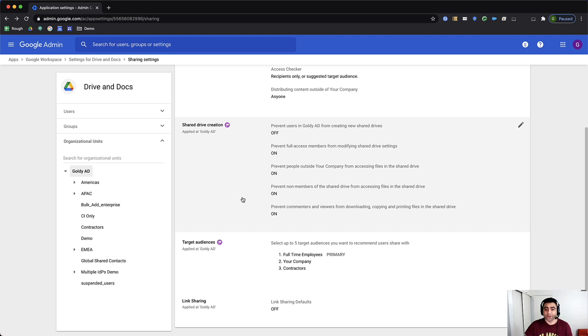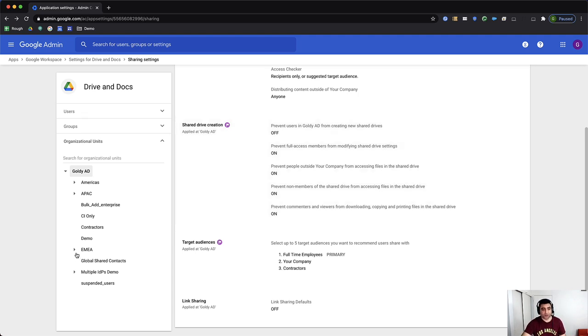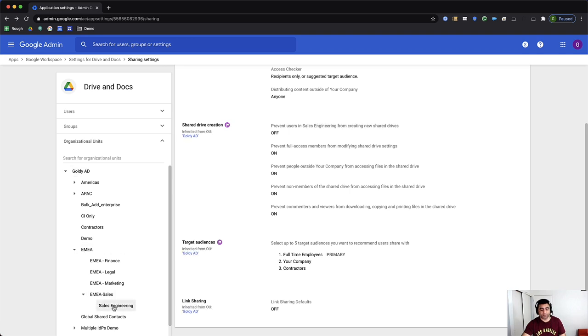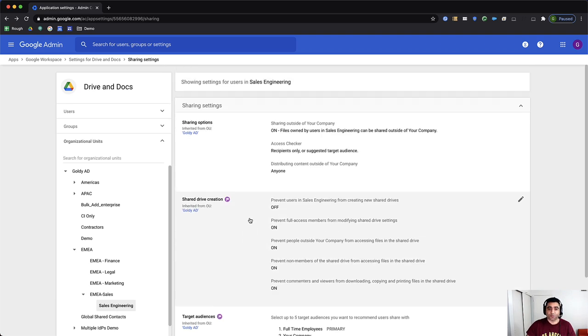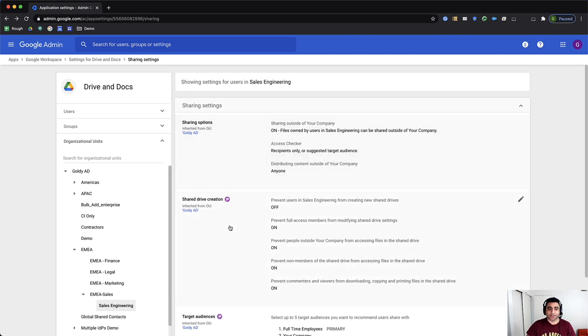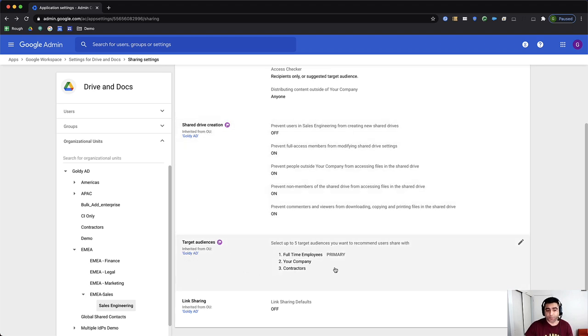Okay, so once that's done for my root organizational unit, I'll go and apply a different target audience to maybe my EMEA sales, sales engineering, because I love sales engineering. So I'll click on that sales engineering one, and I'll make sure that I'm in sales engineering organizational unit. By default, it is inherited. So I see those three, which we applied on the root.